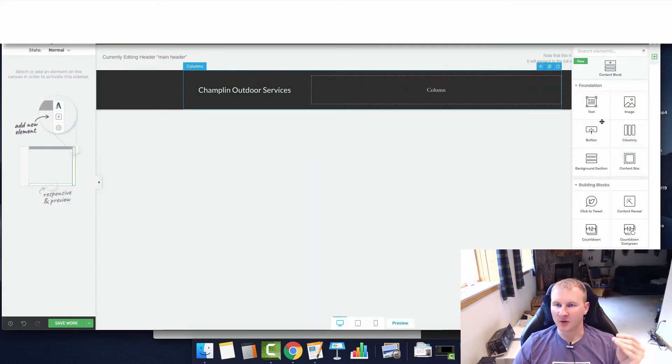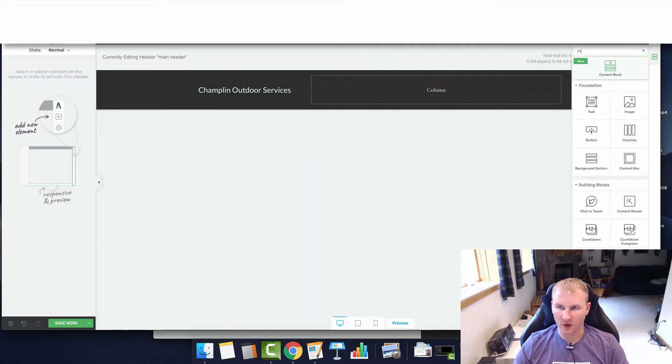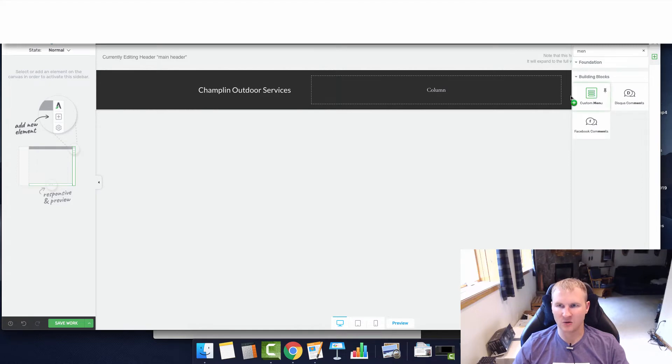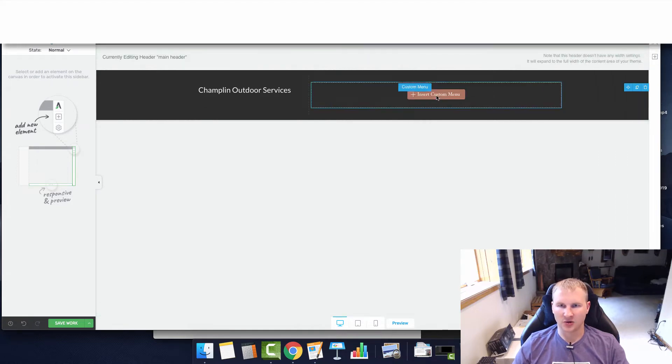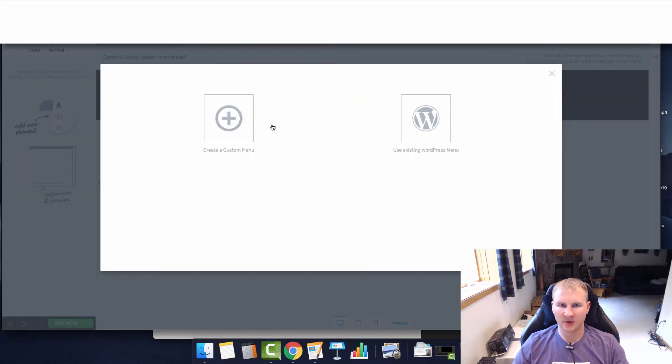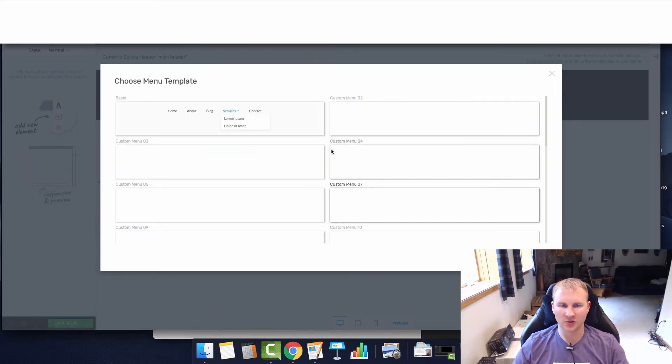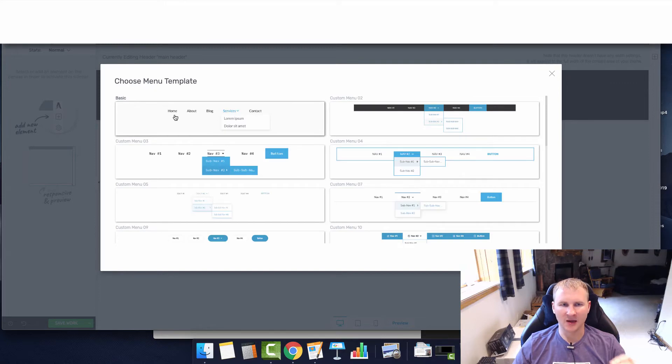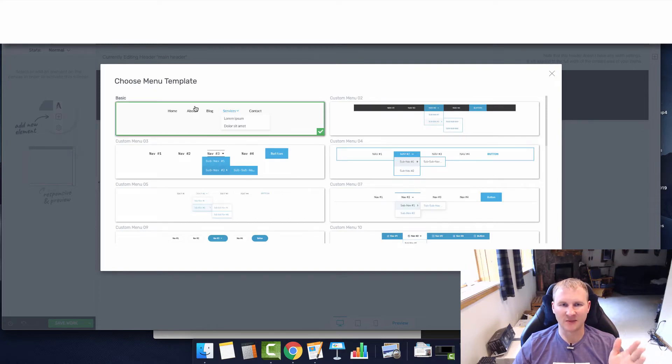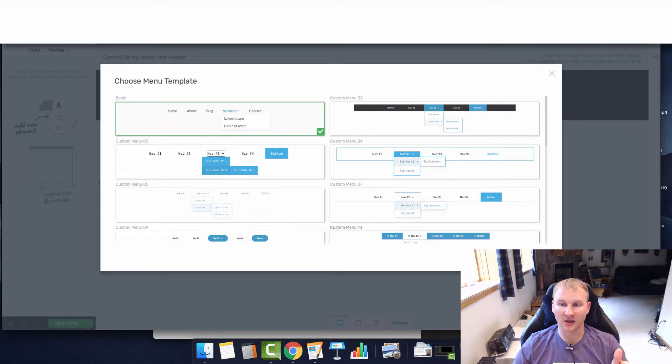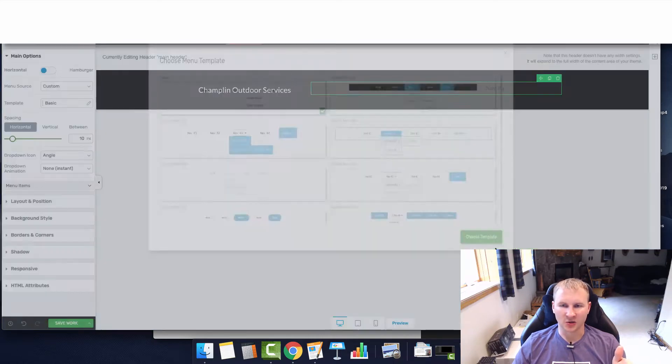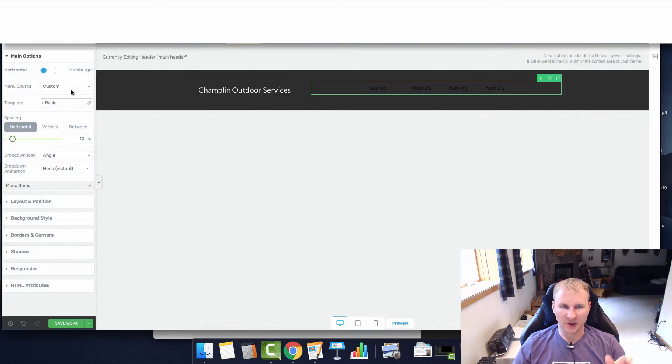We need to get a menu. We are going to create our own custom menu and drag and drop, create a new menu, choose template. I usually just use the basic. It's really simple and then I can customize it to how I want it.